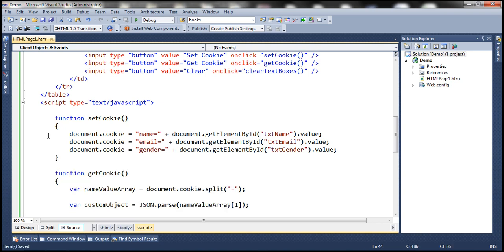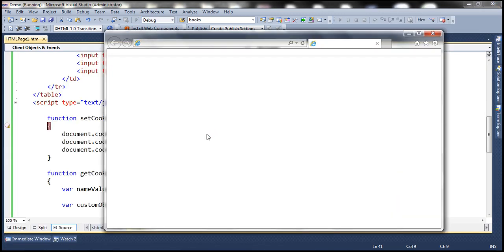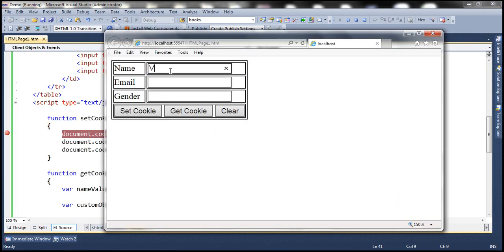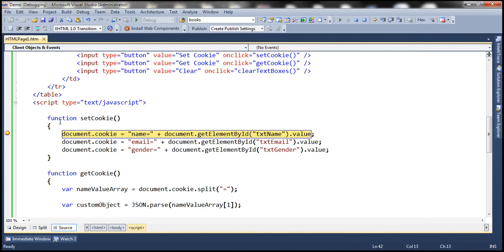Let's throw in a breakpoint in this function and run the page in debug mode. Let's provide values for name, email, and gender and click the set cookie button. Notice what we have in the cookie property of the document object — we don't have any cookies at all, so document.cookie returns an empty string.